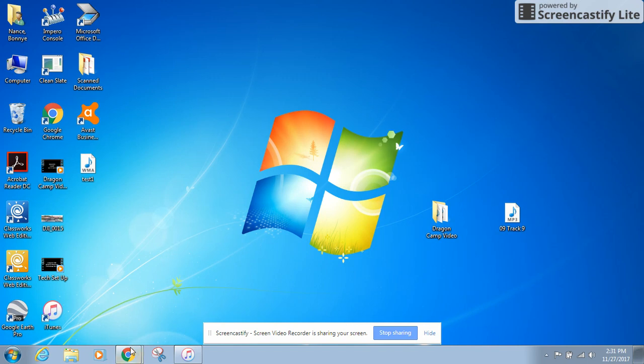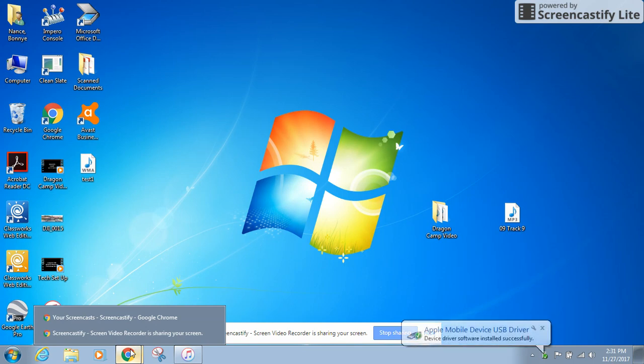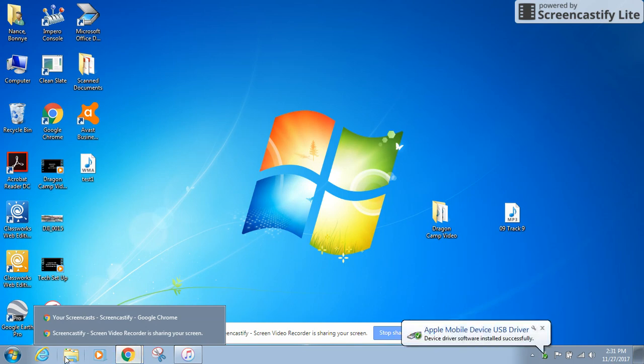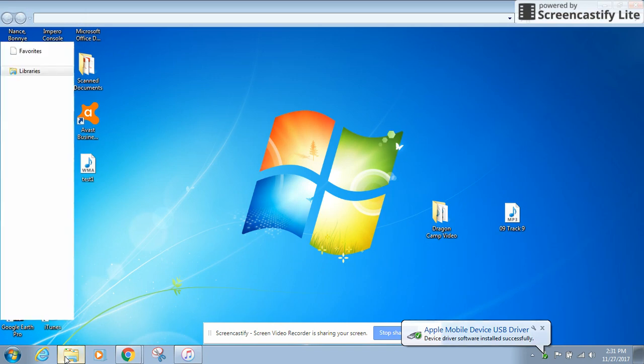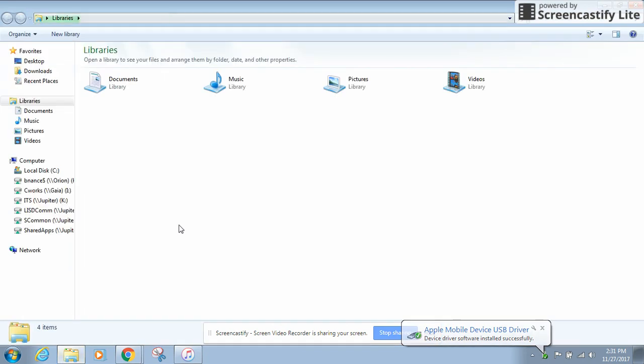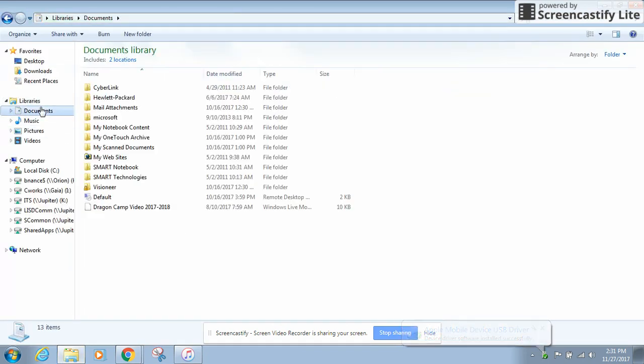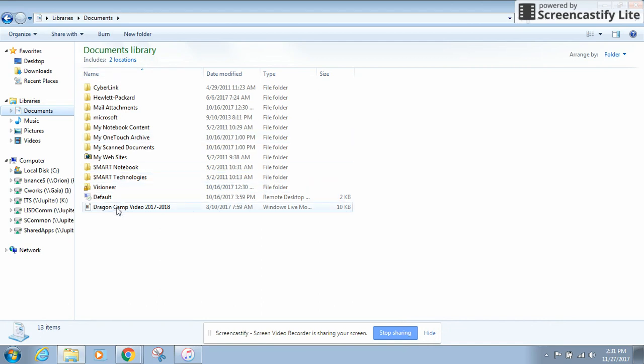So the first thing you're going to do is say you've been told your computer needs to be re-imaged, you're going to go to the file explorer down here and you're going to go to your documents to see if you have anything in there.